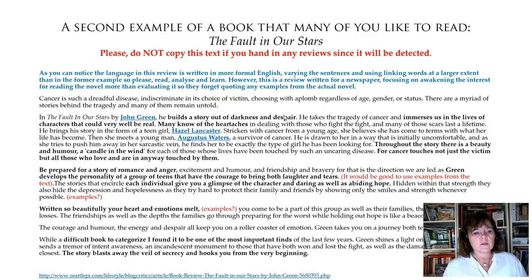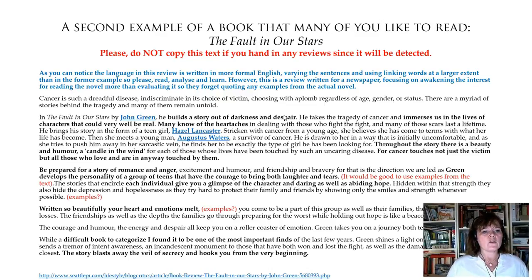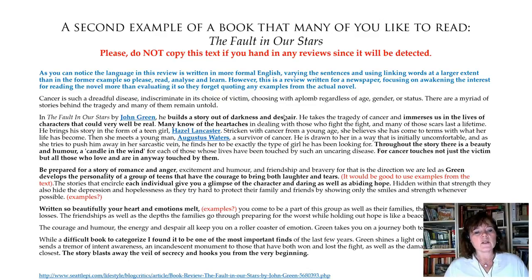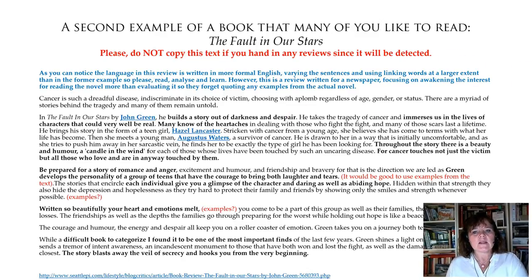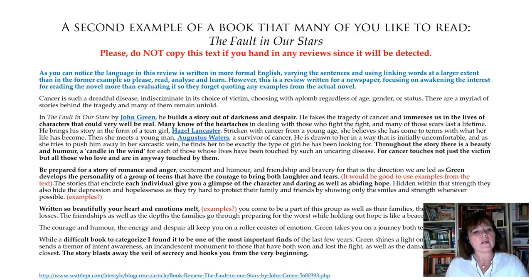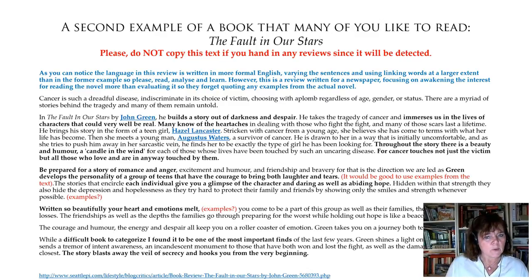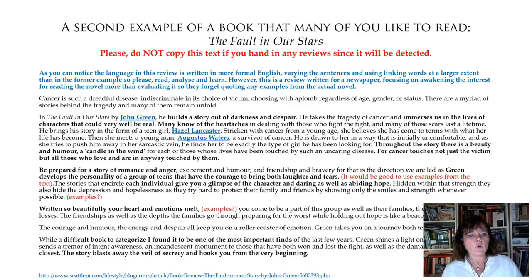Then the writer introduces The Fault in Our Stars by John Green — he builds a story out of darkness and despair. So already you've got the setting and the feeling. He takes the tragedy of cancer and immerses us in the lives of characters that could very well be real. All of a sudden, it's a realistic book, and then he talks about Hazel Lancaster and Augustus Waters.